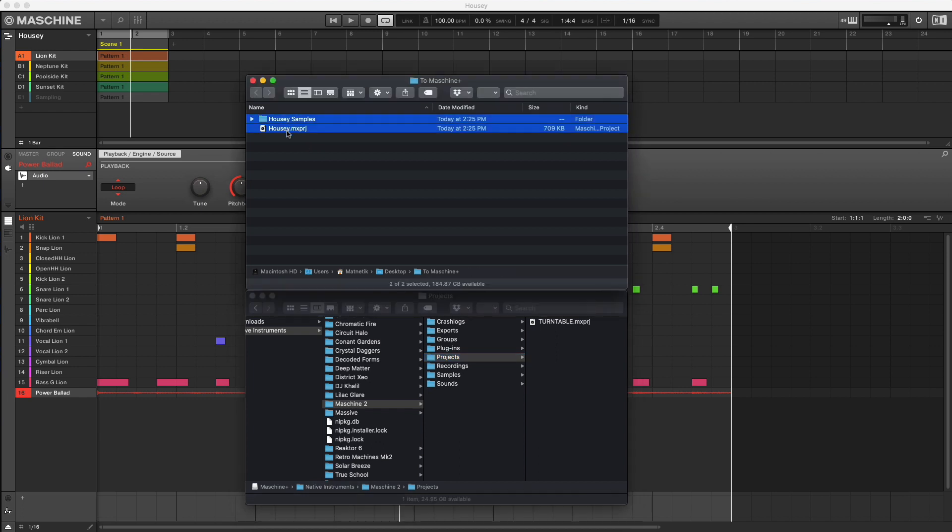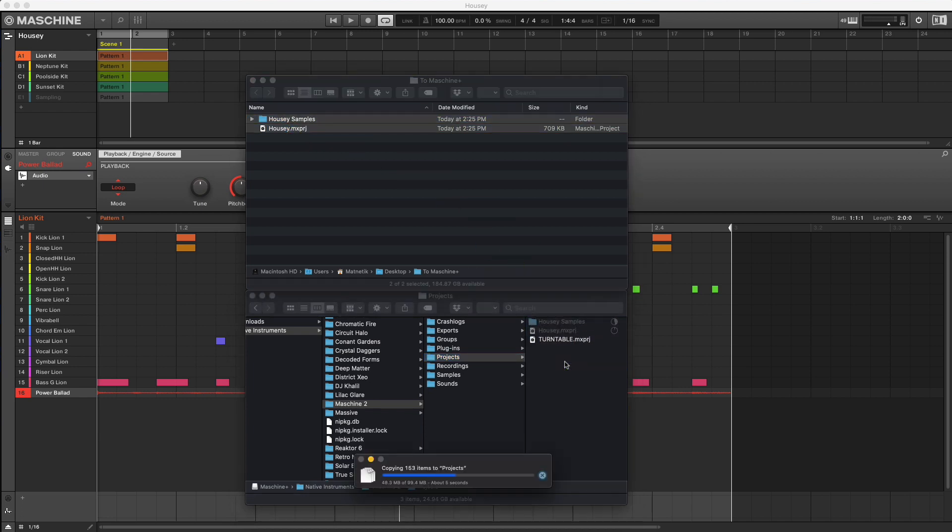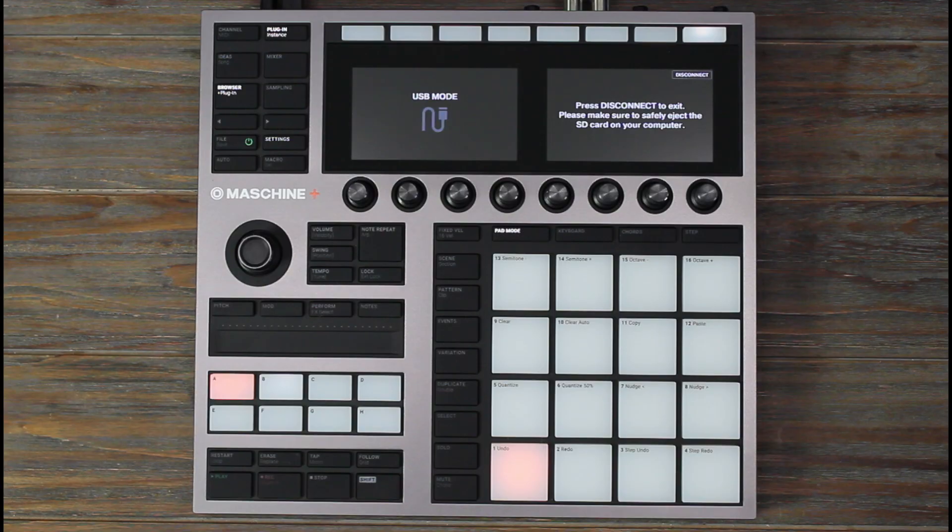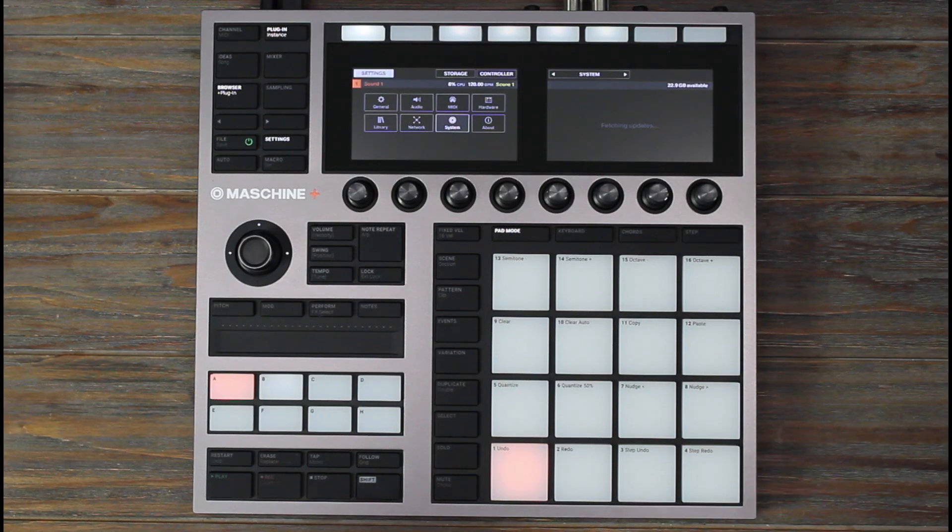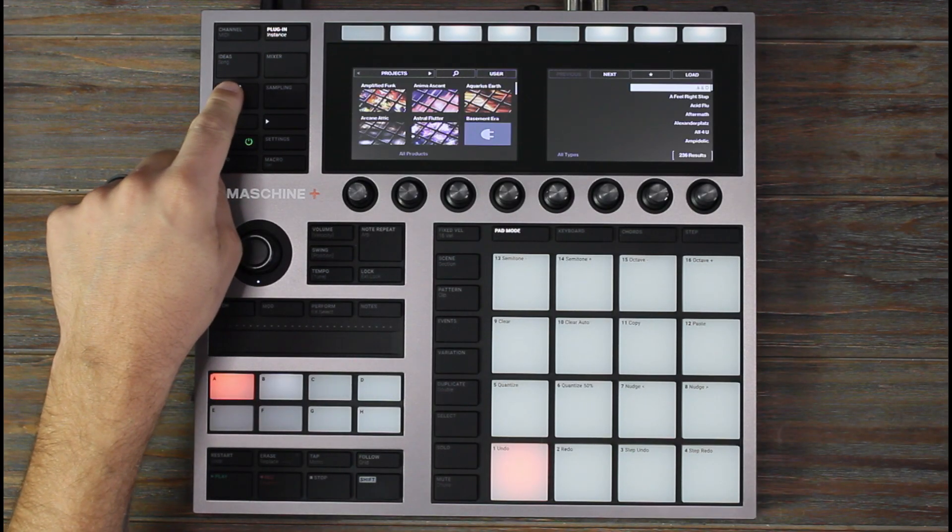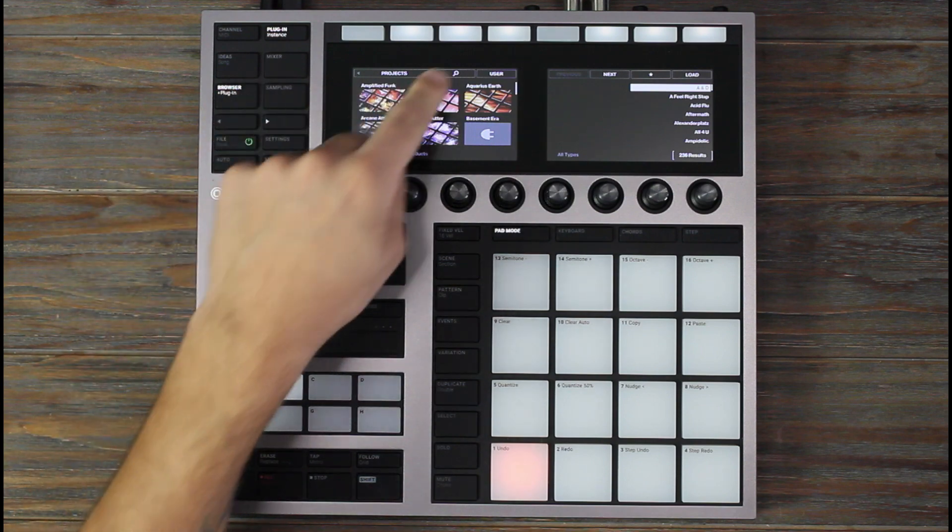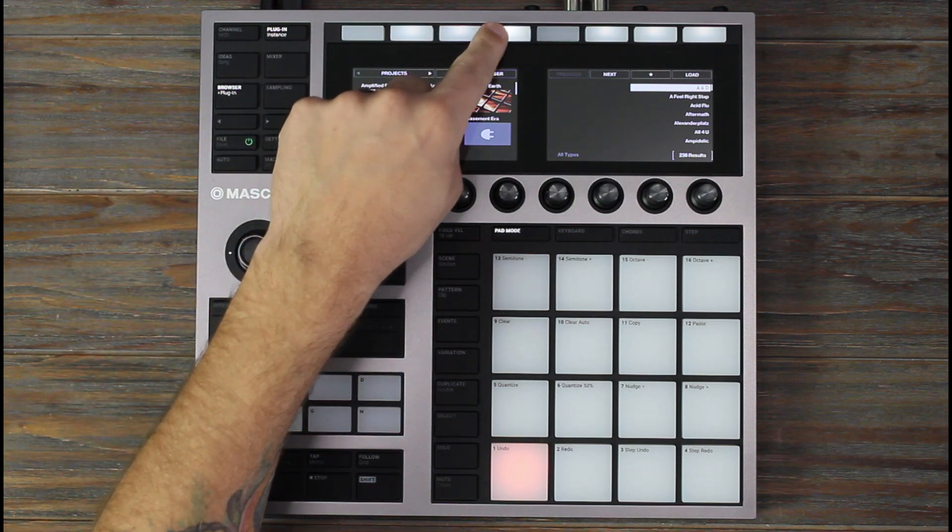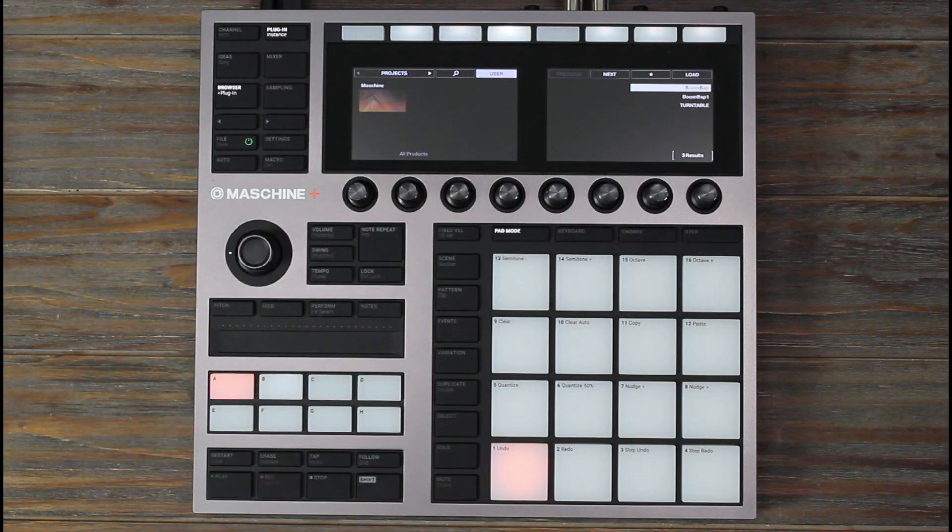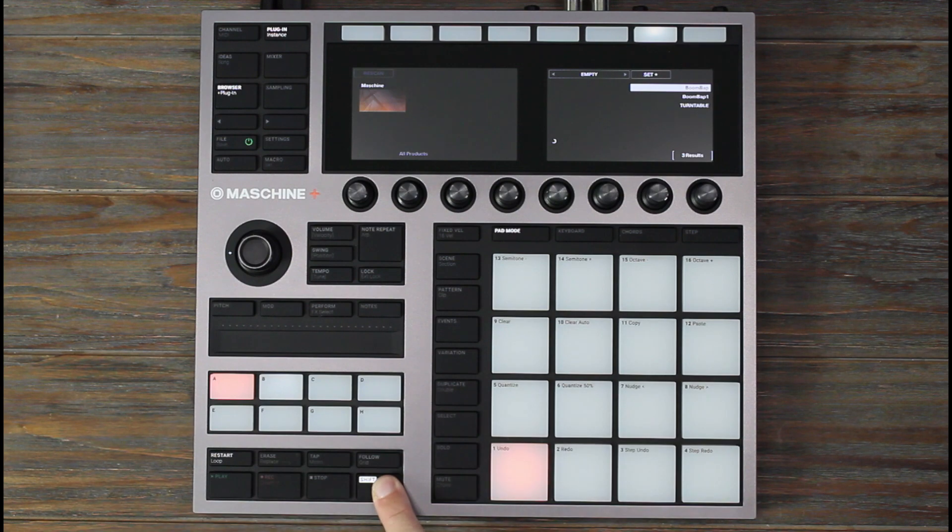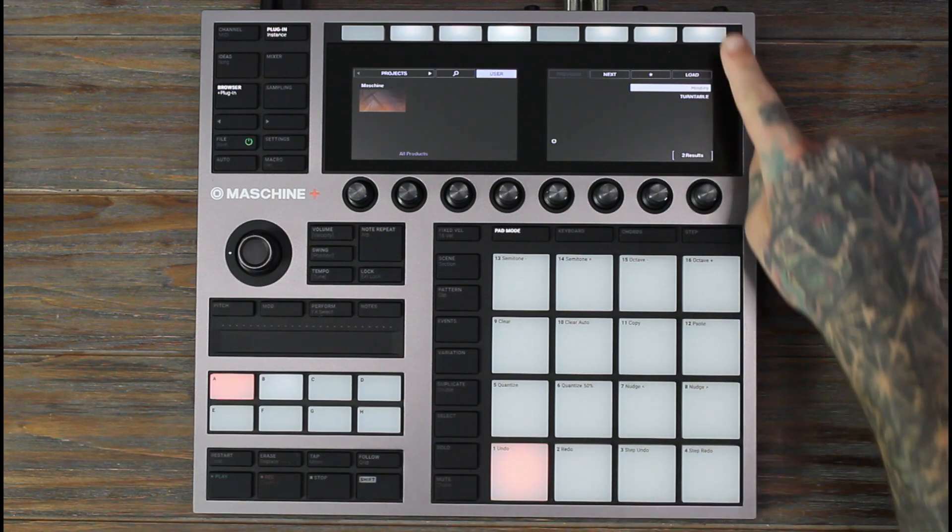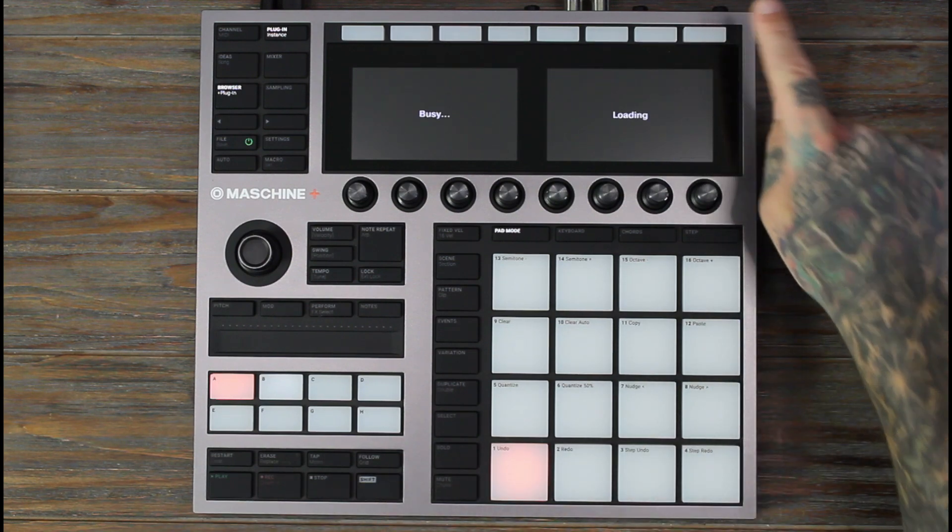Back on the Maschine Plus, click disconnect, go to the browser and hit user. Hold shift and click rescan. Now that our project has appeared, let's load it in and play it back.